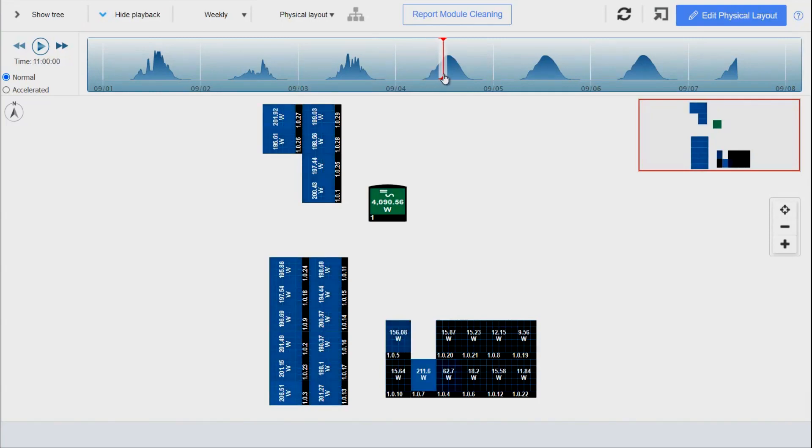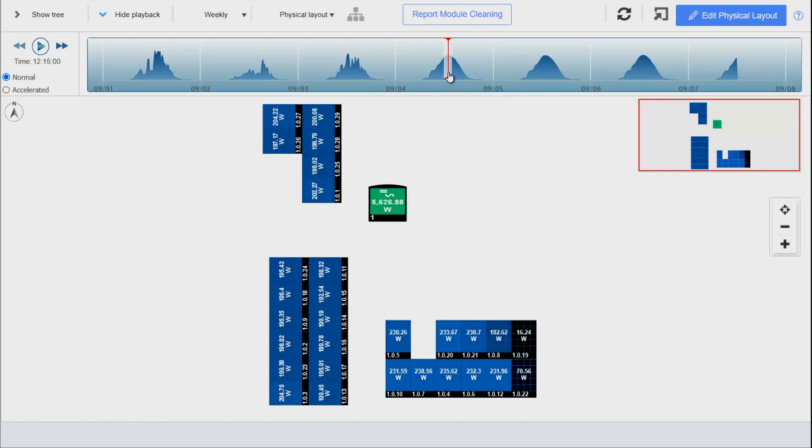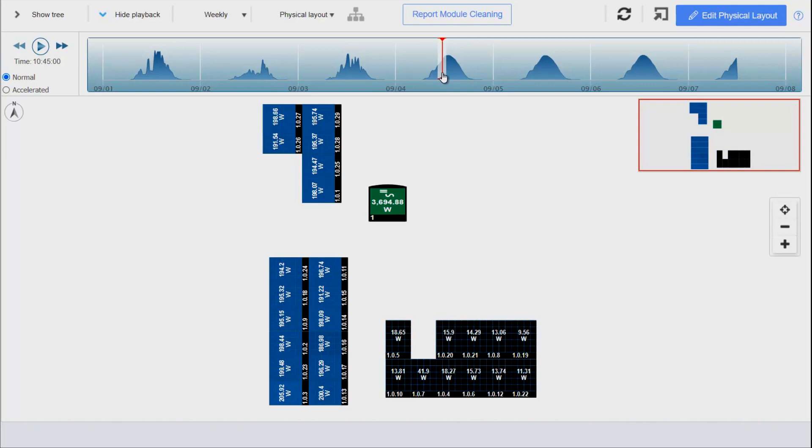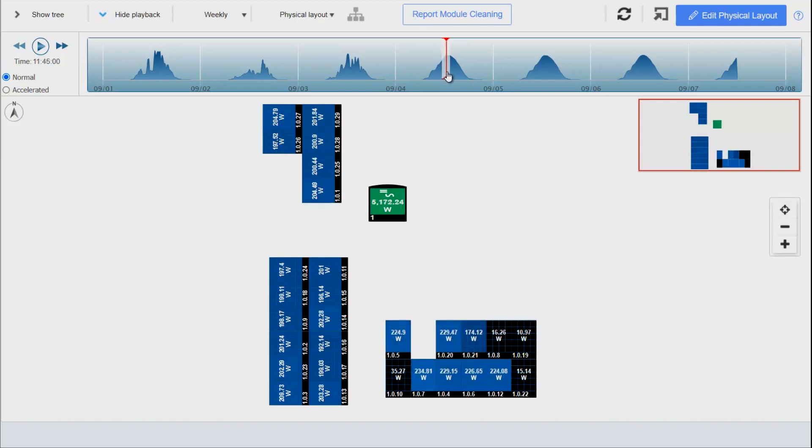We are midday, and we can see that that array really isn't getting any good sun until we get into the afternoon. But we can already see indication that there is shade moving across this array.